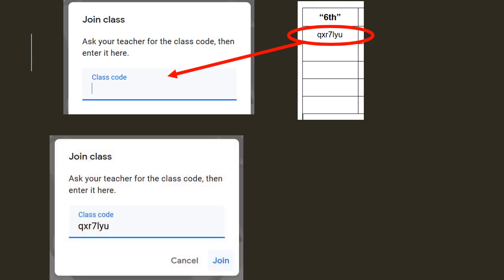So, it should look like this. QXR7LYU. Make sure it matches, and if it matches, you want to click join.